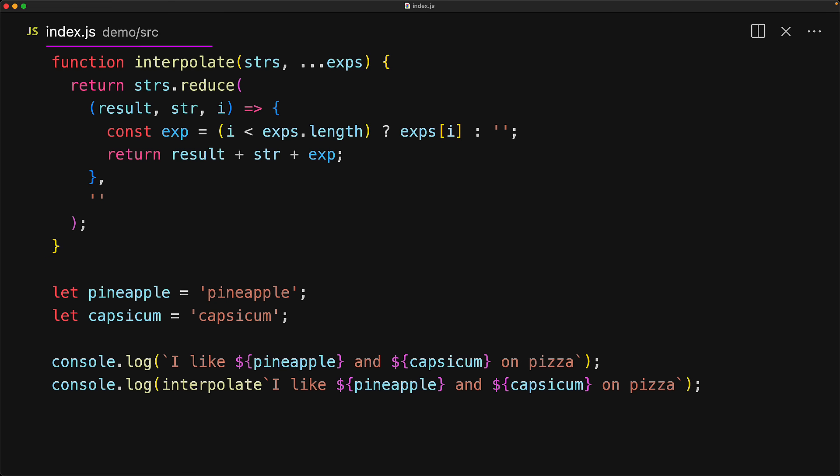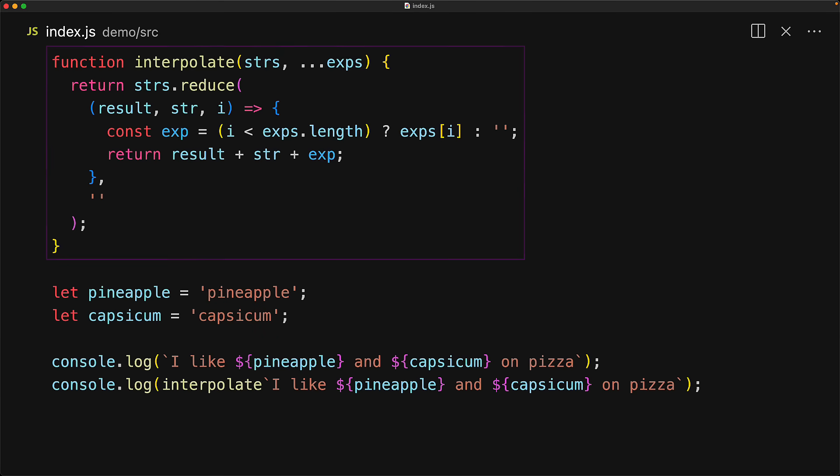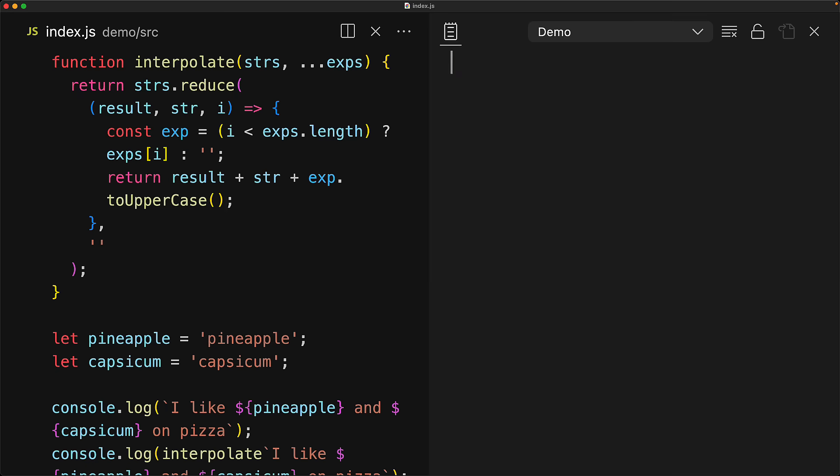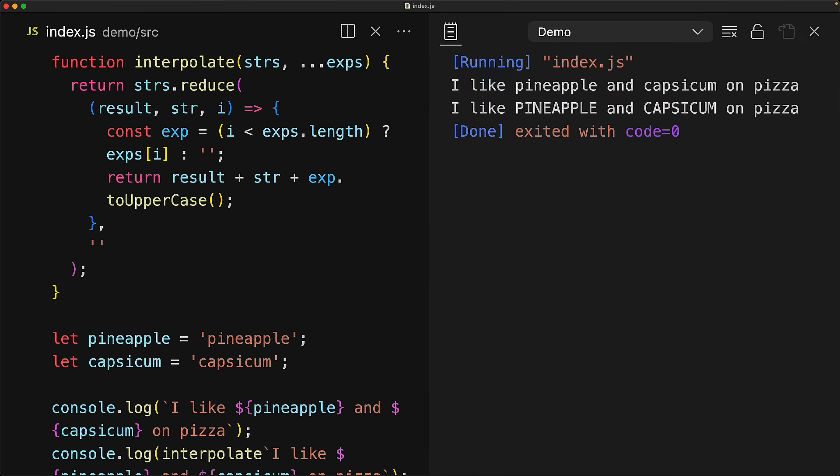The difference here is that now we have a framework to do any customization that we want to. For example, we can turn any of the passed in expressions to the uppercase equivalent with a simple call to toUpperCase. And now if we run this code, we get pineapple and capsicum in capitals with our custom tag function.